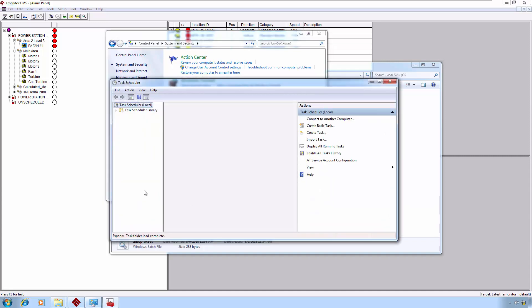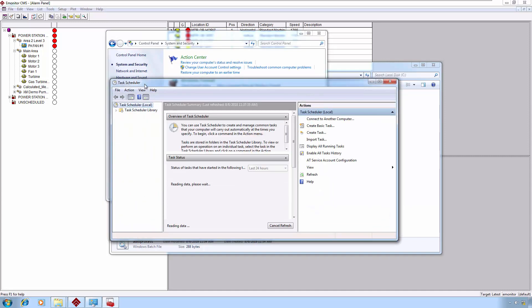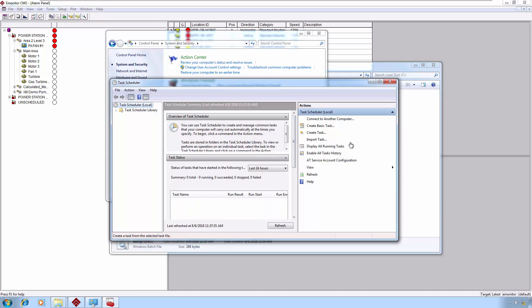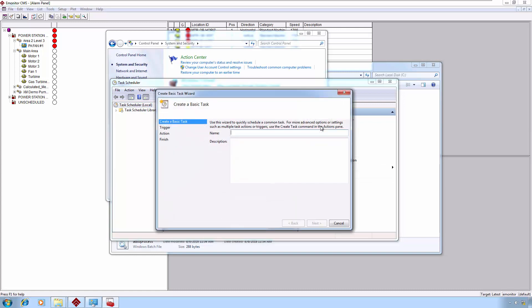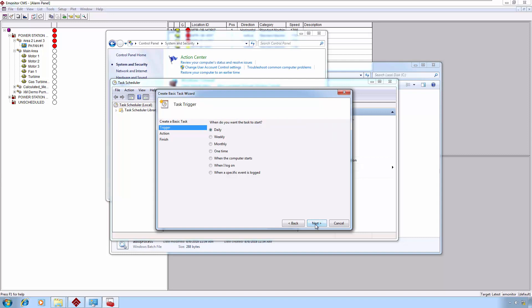When you open the Task Scheduler, this is the window you typically see by default. The easiest thing is to just simply create Basic Task. If you choose Create Task, it gives you a few more options right up front. We don't necessarily need all those options, so we're going to create Basic Task. By clicking on that, we are then presented with our Basic Task Wizard. We'll give it a name and we'll call this E-Monitor Autoprocess, any name that makes sense. Then we will click Next.